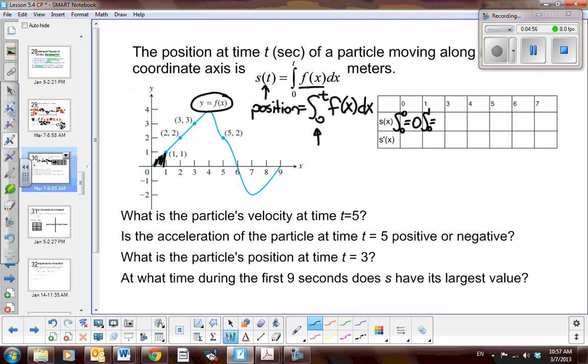From 0 to 3, I find the area under the curve: 3 times 3 is 9, divided by 2 is 4.5. So the position of the particle is 4.5 units to the right at t = 3. We could keep going. That's the position of the particle.